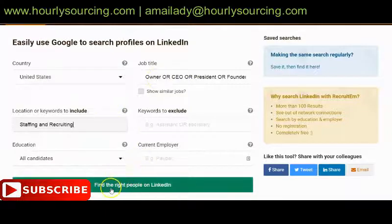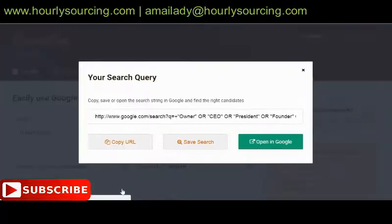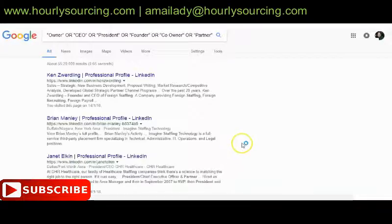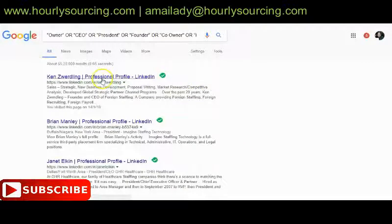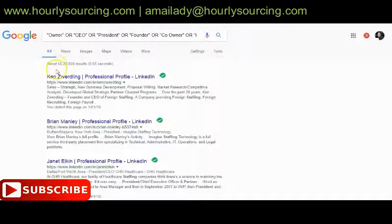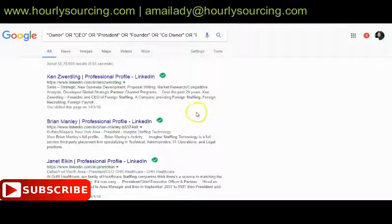Once you've done this, hit the green button that says 'Find the right people on LinkedIn.' It will open up a box showing you the query, and then you click 'Open in Google.' You can see we have people in the staffing and recruiting industry — about 5 million results — but Google doesn't actually show you that many; it shows around 500 to 1,000.